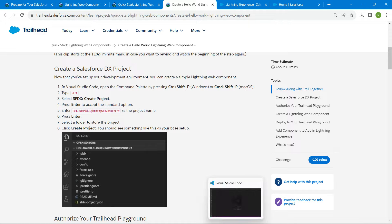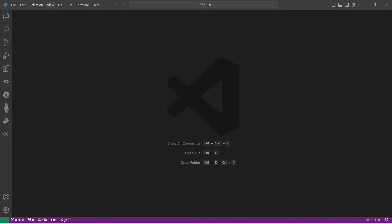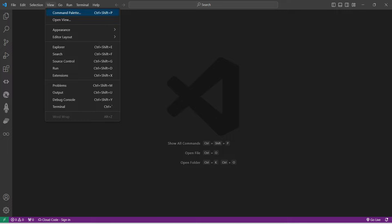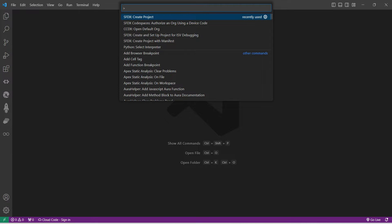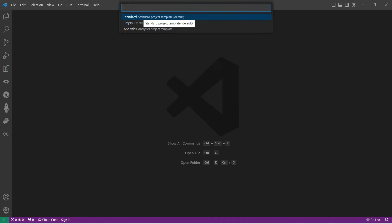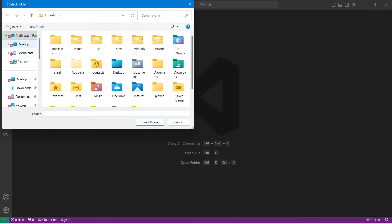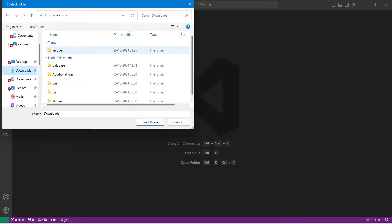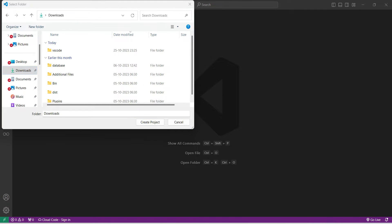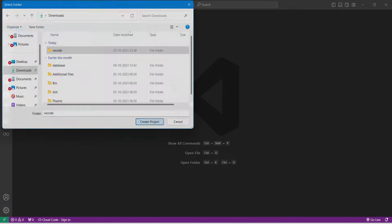Let's go to VS Code. I'm going to click on View followed by Command Palette, then click on SFDX Create Project followed by Standard. Paste the name we copied, followed by Enter. In Downloads I have created a folder called VS Code, so I'm going to select that and click on Create Project.